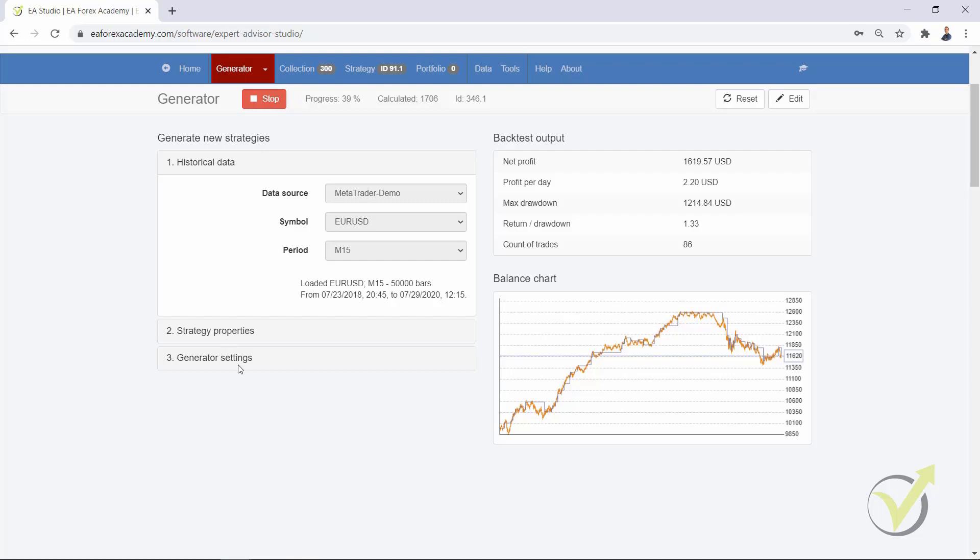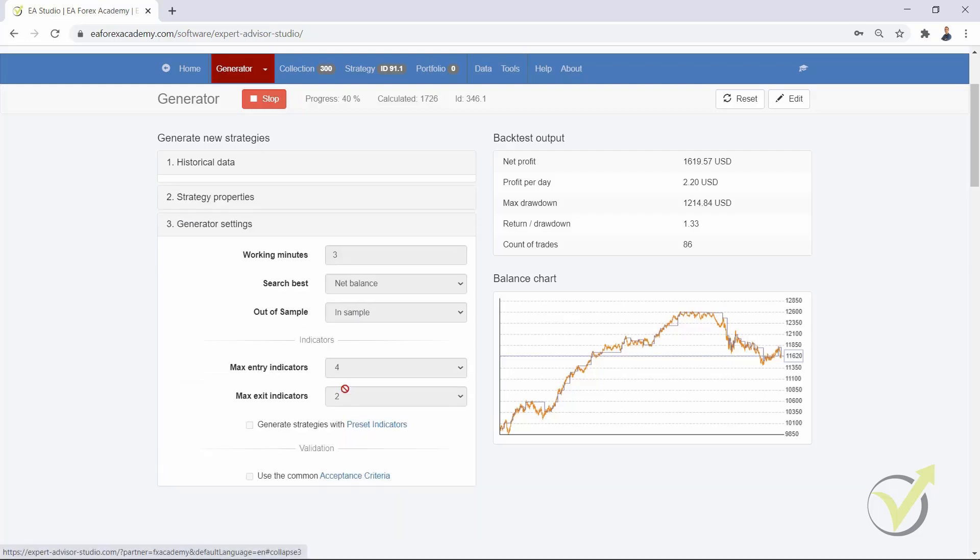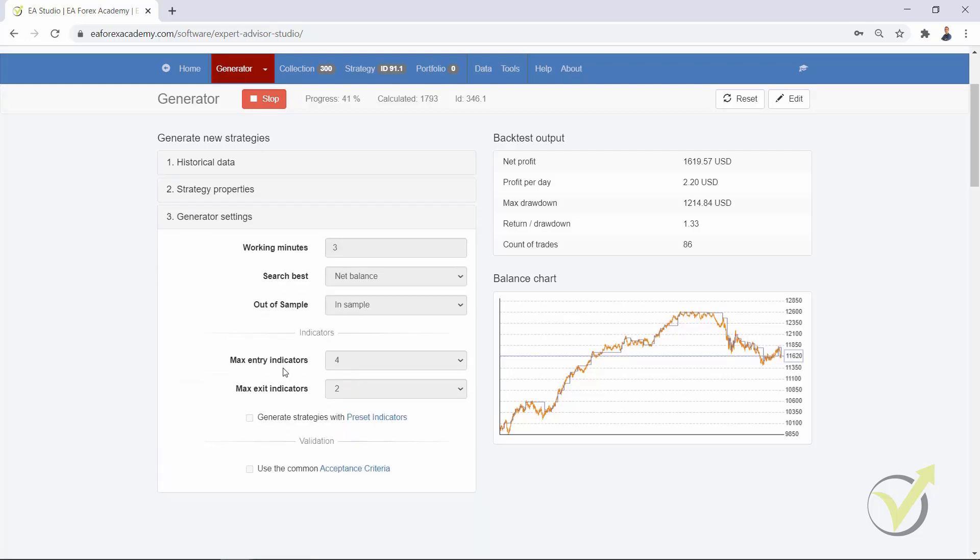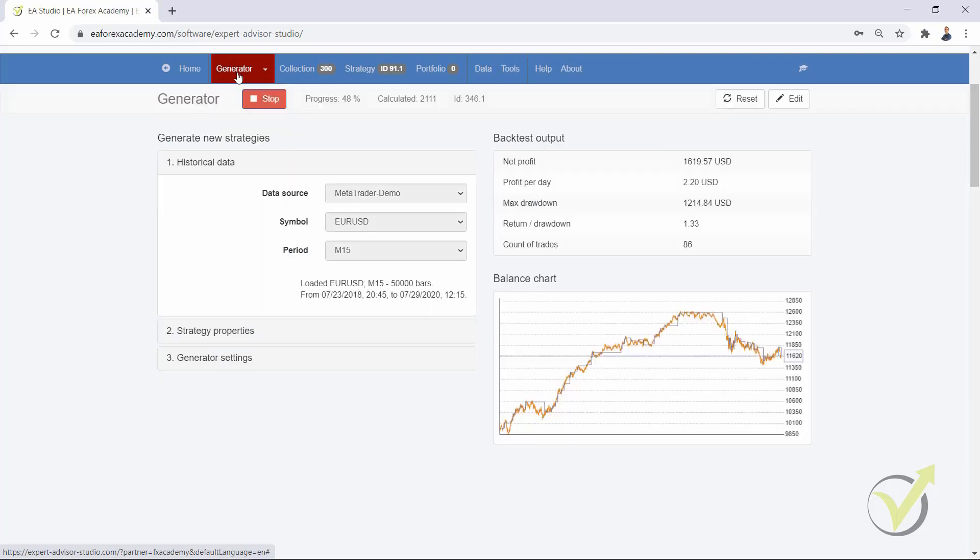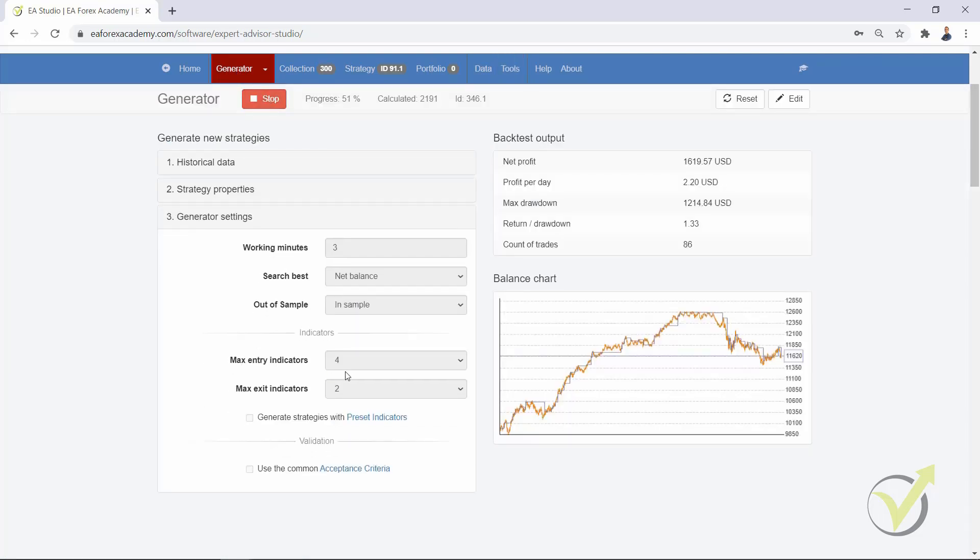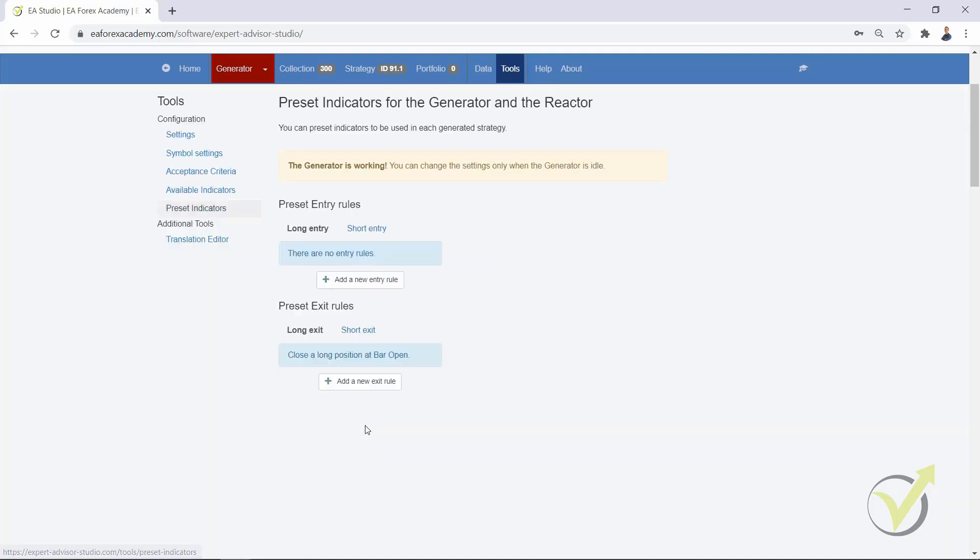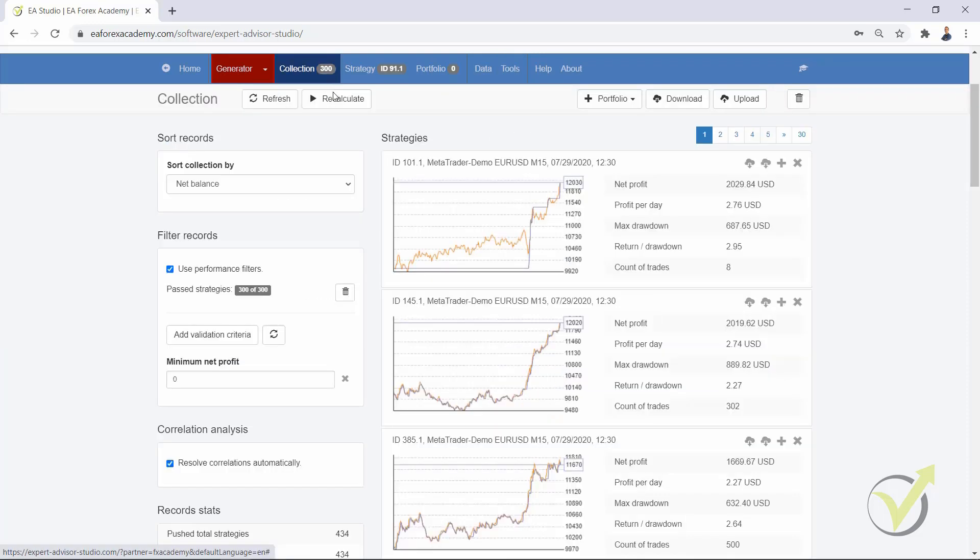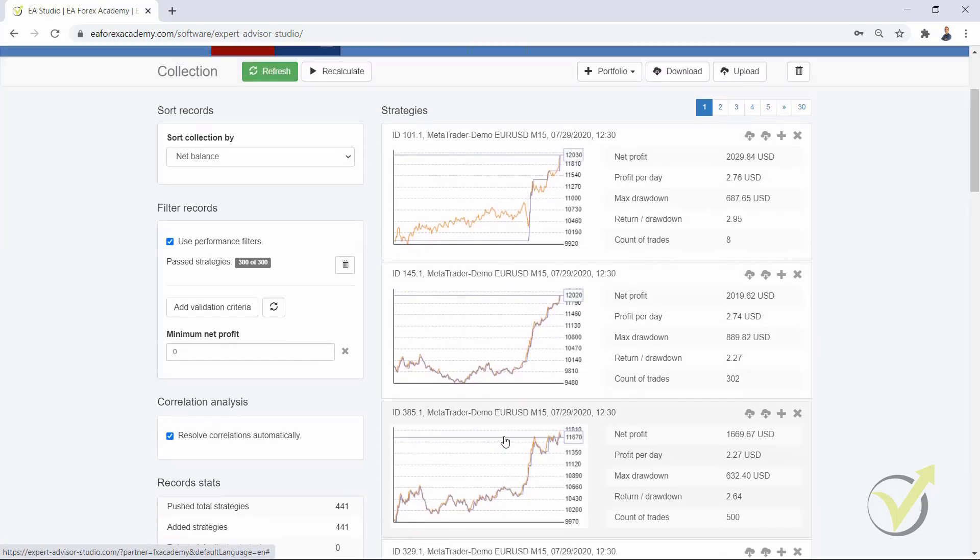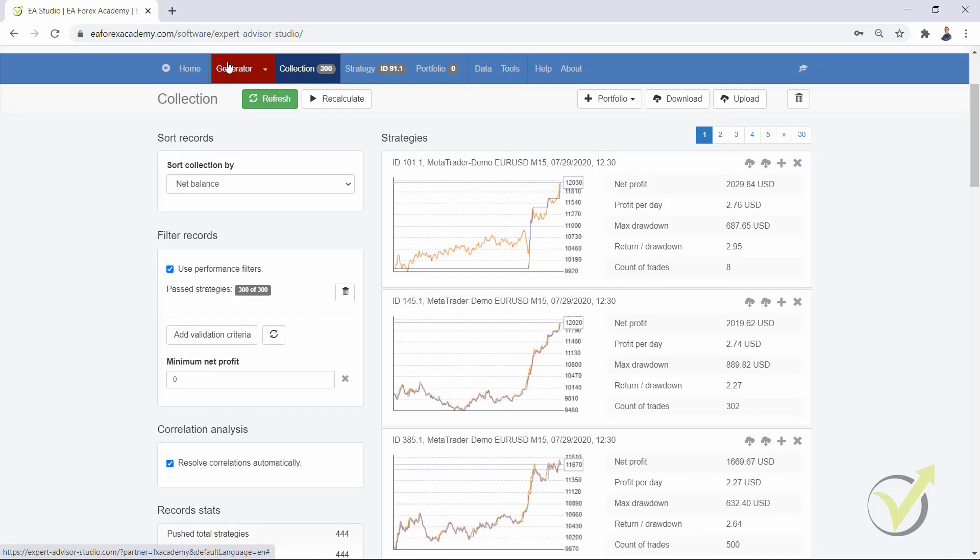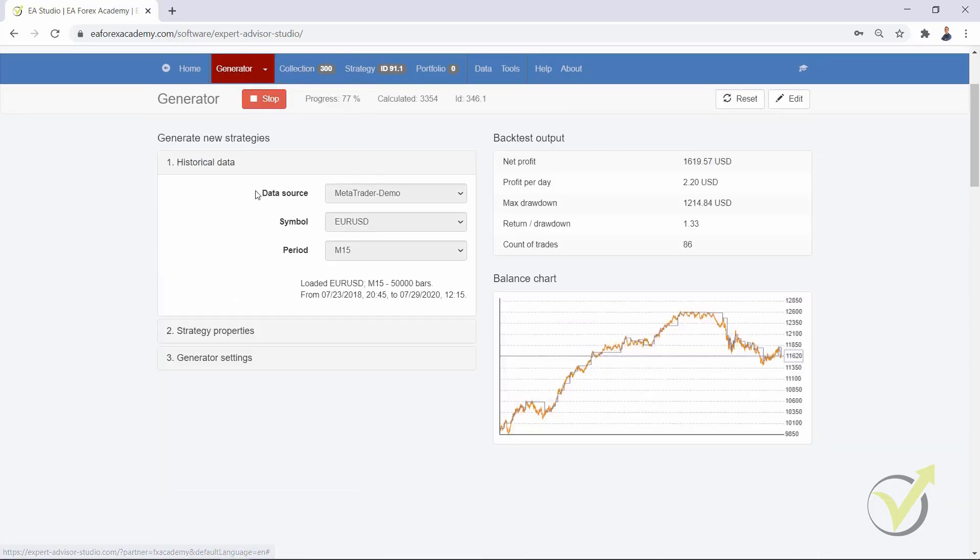One more time, if you keep the default 4 as maximum entry indicators and you select to have 3 preset indicators, the generator will add just 1. What happens if you select 4 maximum entry indicators and 4 preset indicators? You will have 5. This is because the generator will always add an extra indicator. So keep that in mind.